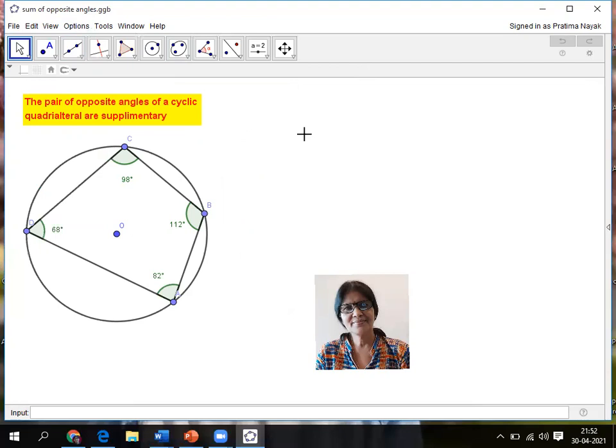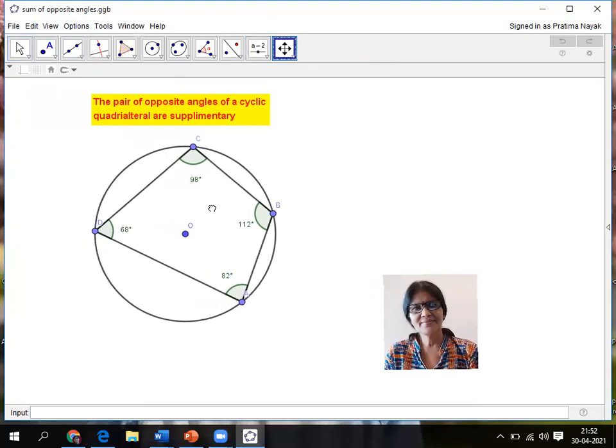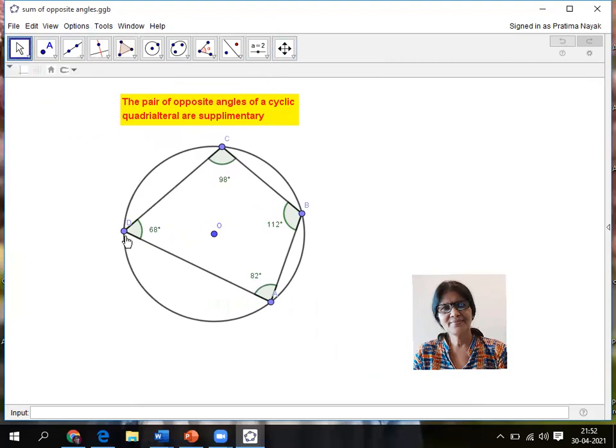Now to show it, I'll go for view. I won't show them the algebra view, only the page. Next I want to move this picture to middle. So where I'll go? Move the graphics view. So I can move all the things to middle.